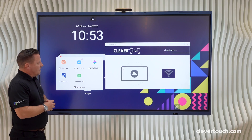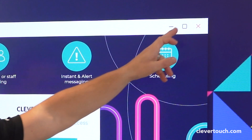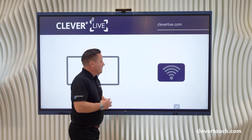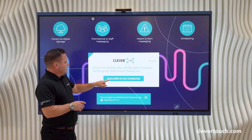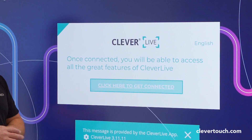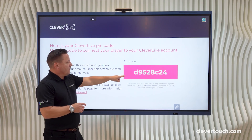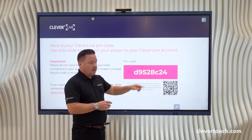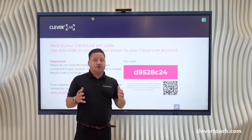Click on your Clever Live app — I'll just make it full screen so that you can see it. It will then ask you to click here to get connected. Click the button and this will now provide you with a code that you'll input onto your Clever Live account via your laptop.